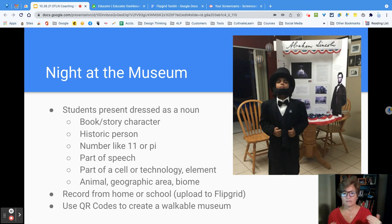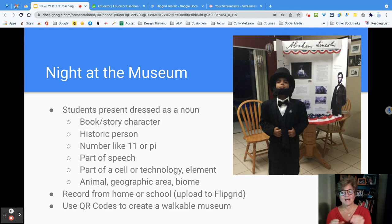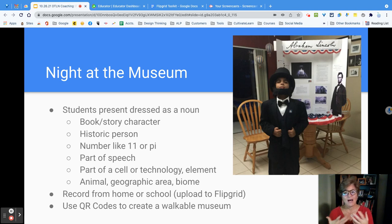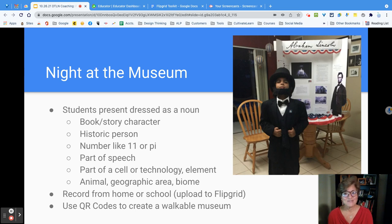Kids can become a book character or a story character, or clearly historic people. When I was doing my training for elementary — because I've taught elementary through high school — one of the activities we did in a math methods course was letting the kids become a number or become a function. So 'I multiply' or 'I divide.' And then they become it as a character, as a noun. You could also have them become a part of speech and they have to be creative and show that they know what that part of speech is all about.